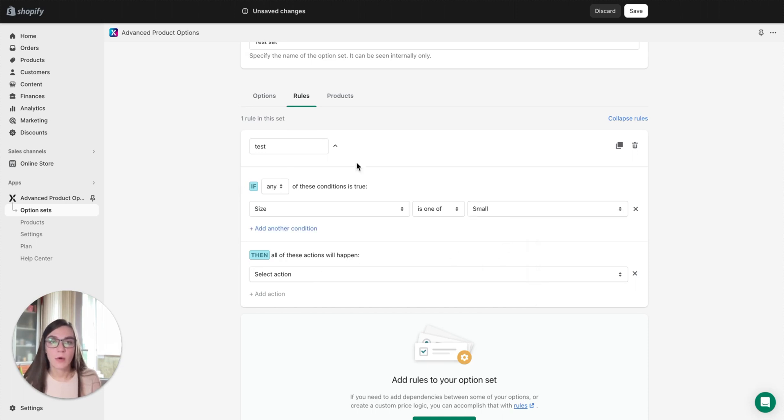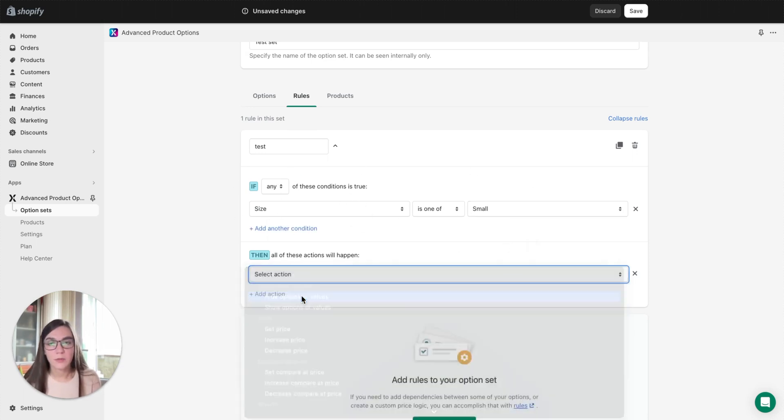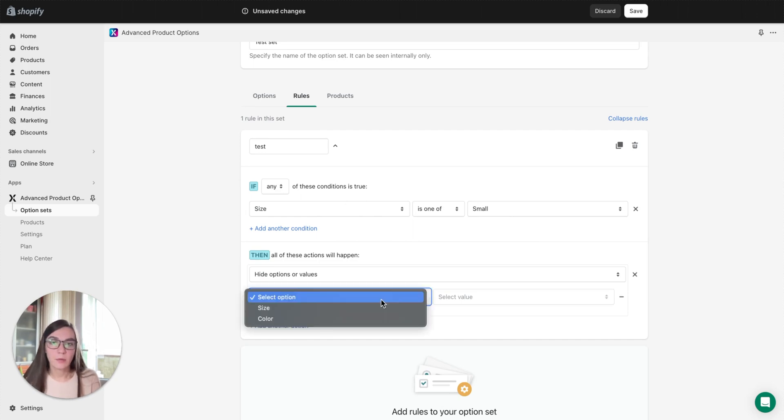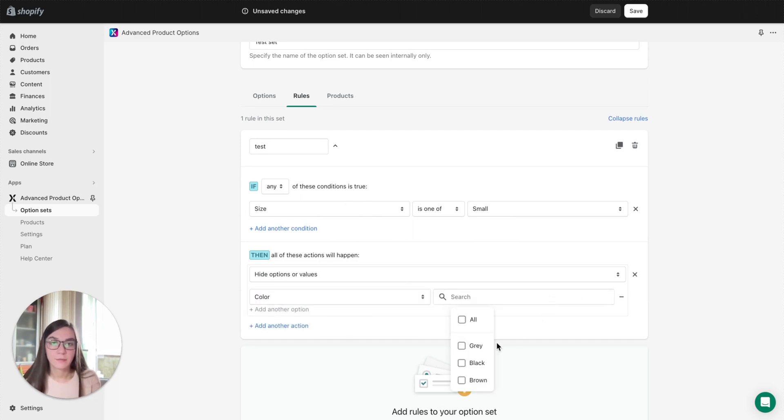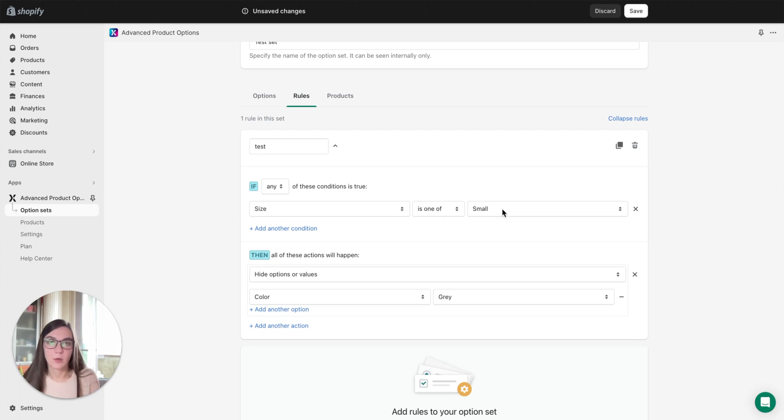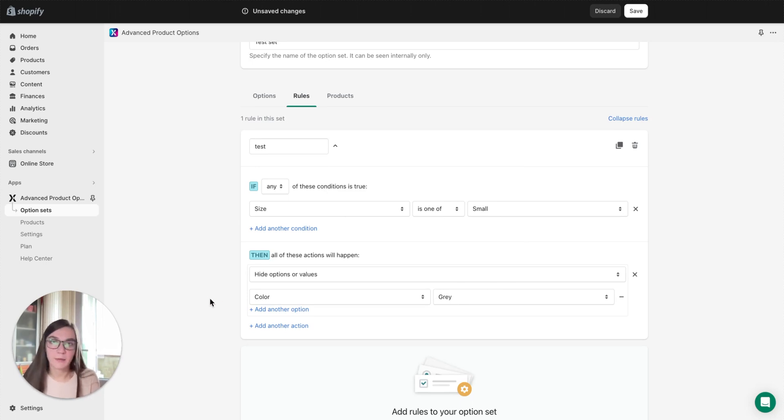Then we select action hide options or values, and then we need to select outcome color of gray, for example. So what we've got: on the front end if a client selects small size, the gray color will become hidden. It will become unavailable.